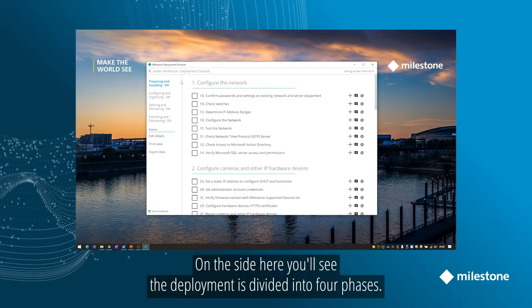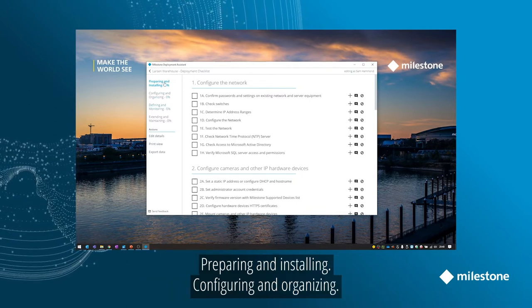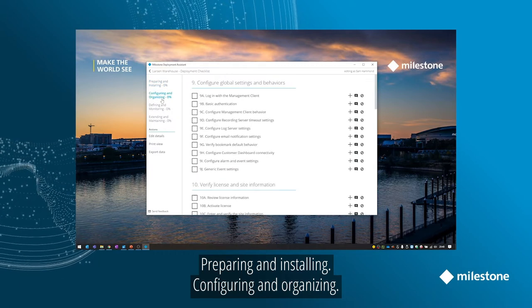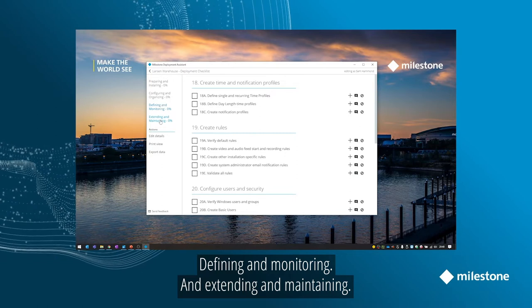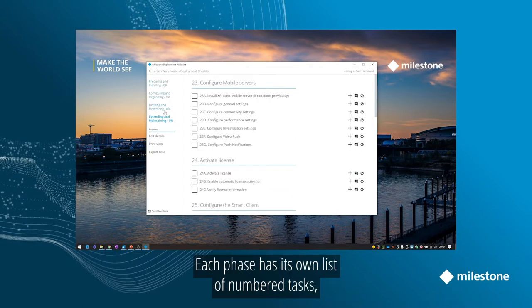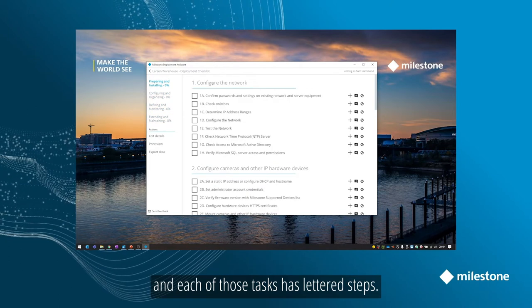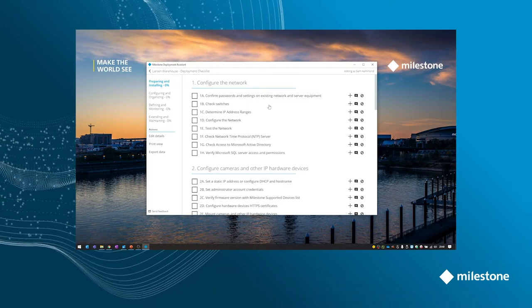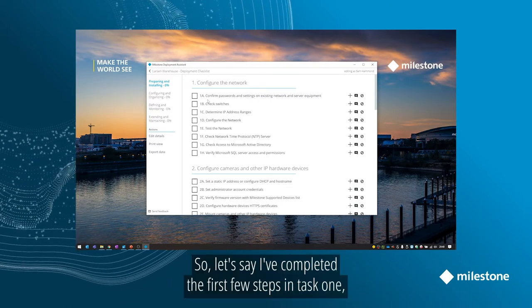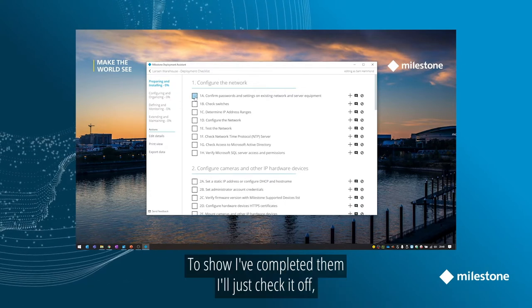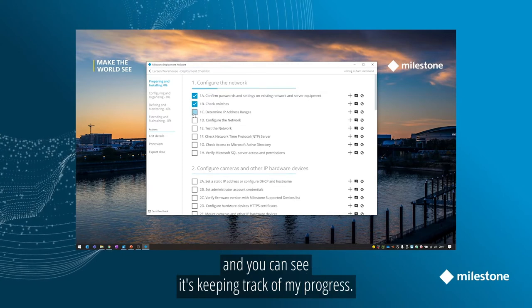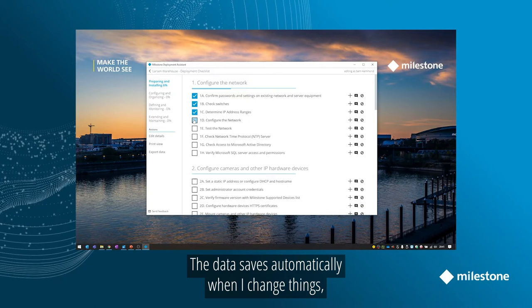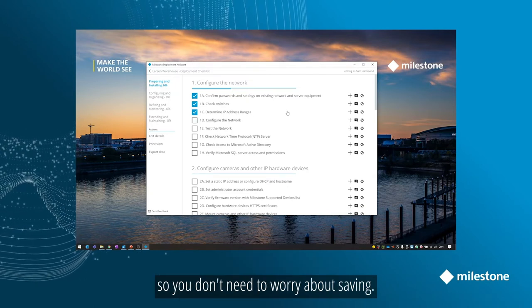On the side here, you'll see the deployment is divided into four phases: preparing and installing, configuring and organizing, defining and monitoring, and extending and maintaining. Each phase has its own list of numbered tasks, and each of those tasks has lettered steps. So let's say I've completed the first few steps here in task one, configure the network. To show I completed them, I'll just check it off, and you can see it's keeping track of my progress. The data saves automatically when I change something in a project, so you don't need to worry about saving.